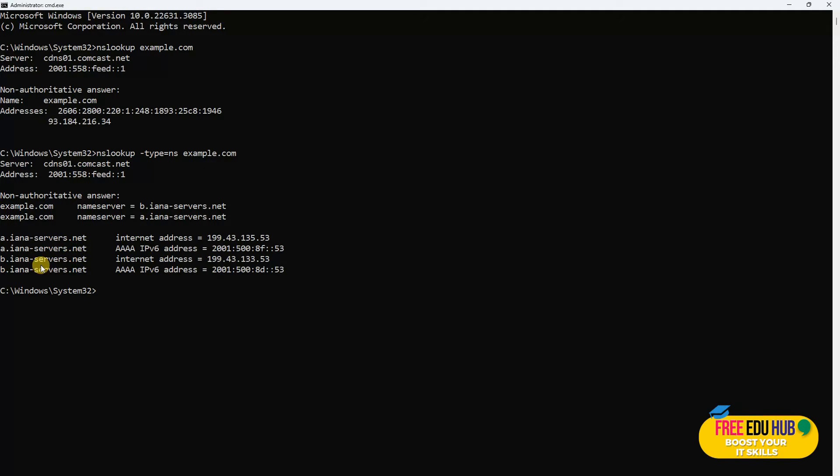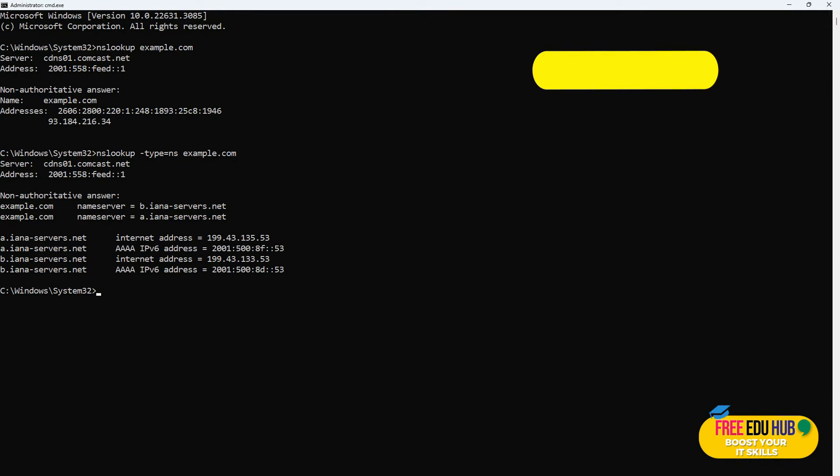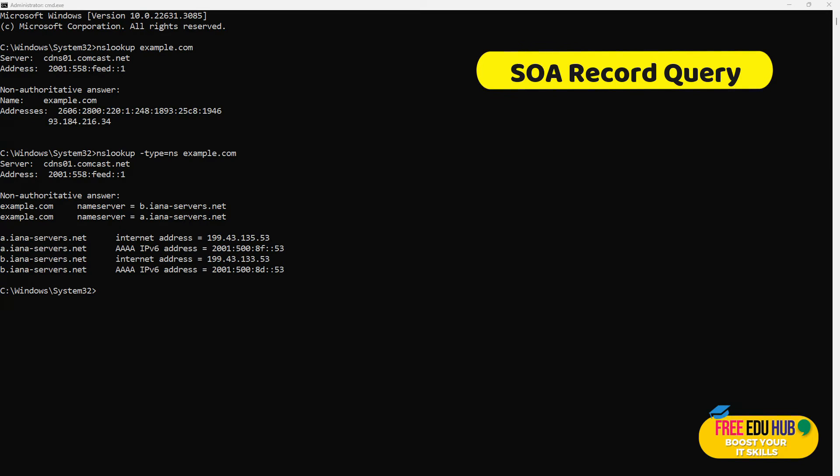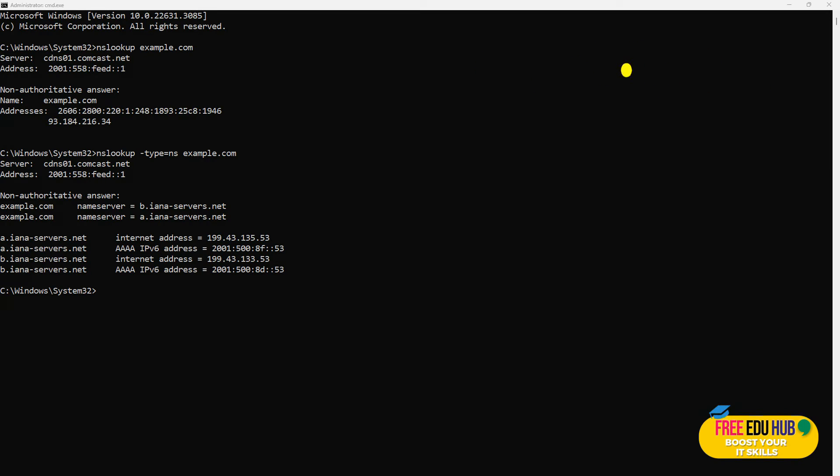Next one is Start of Authority. Start of Authority retrieves the information which would include the essential administrative details about a domain, such as the primary name server, email domain administrator, and the refresh rates.